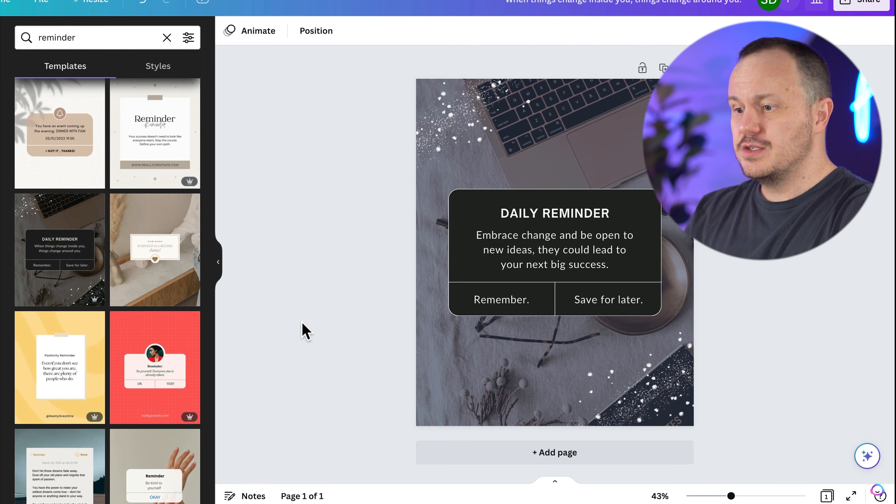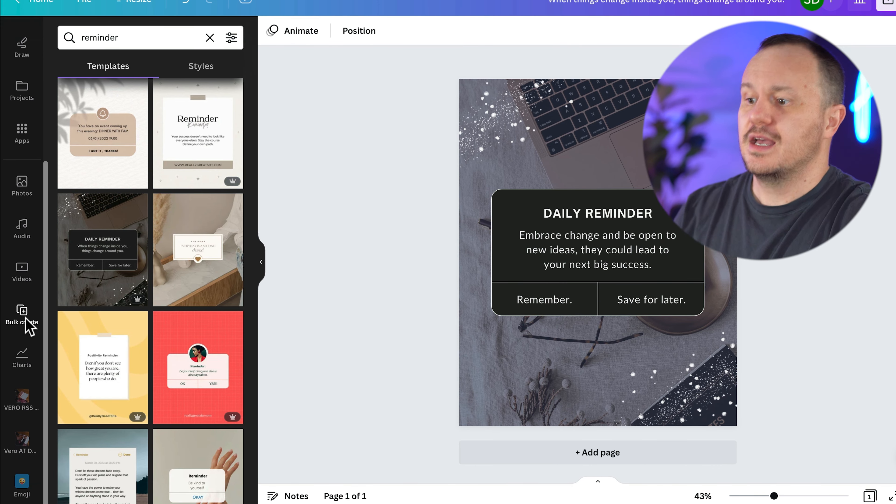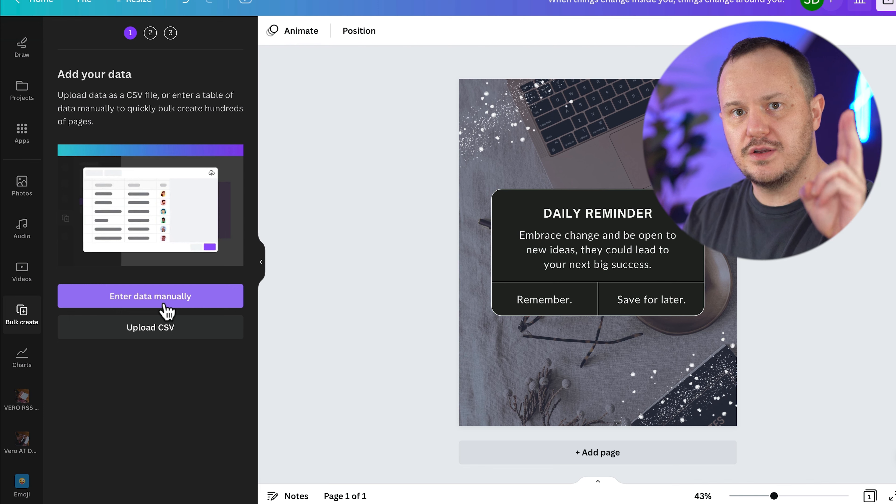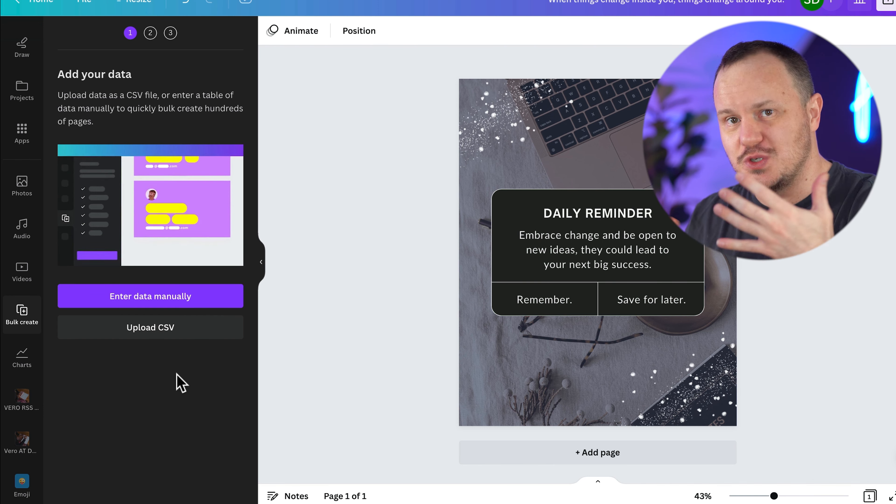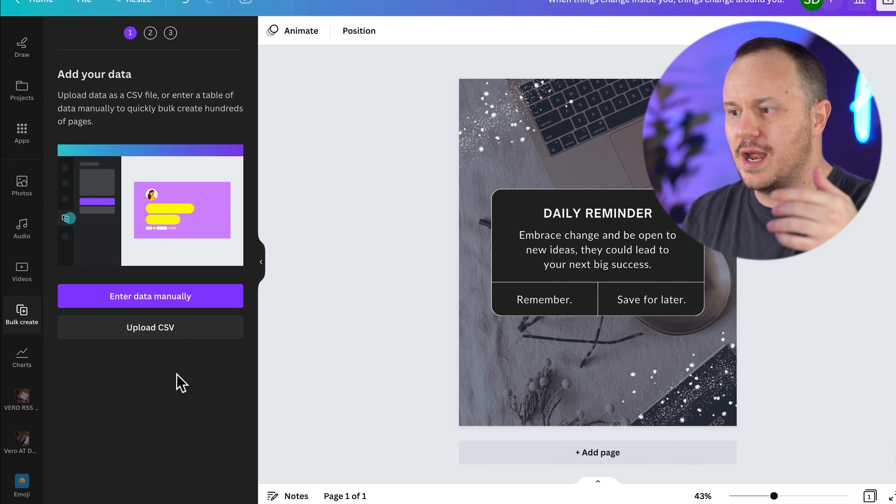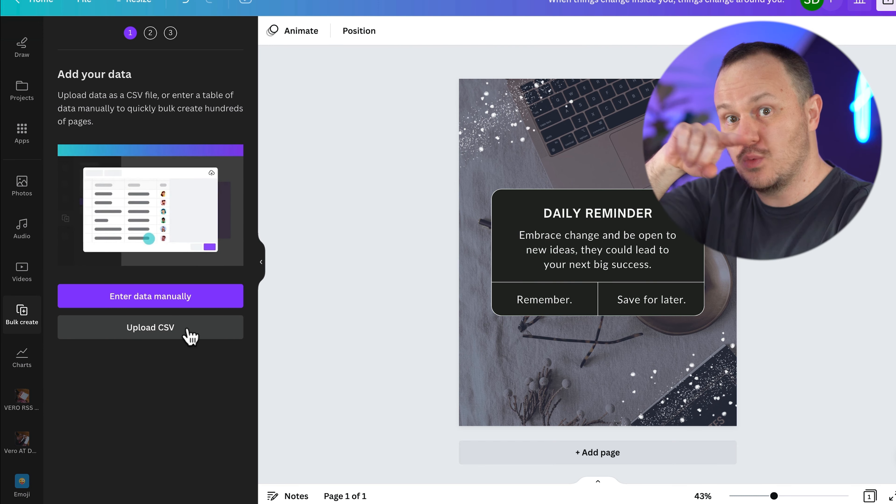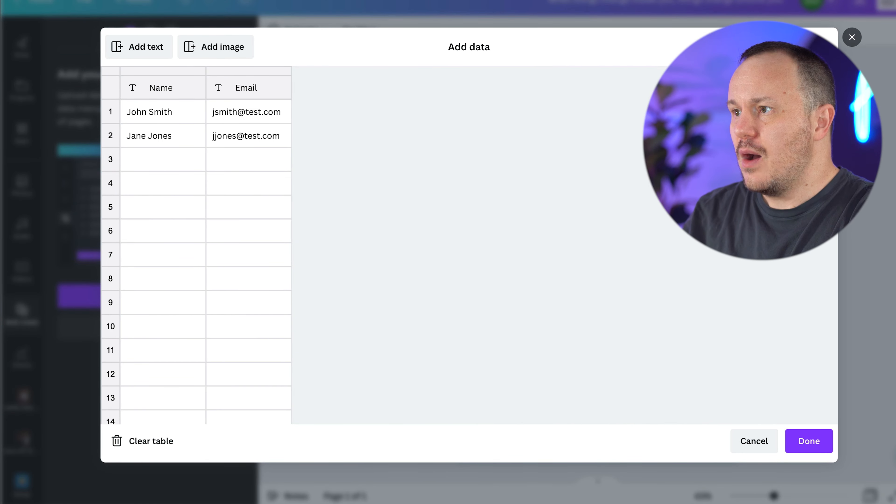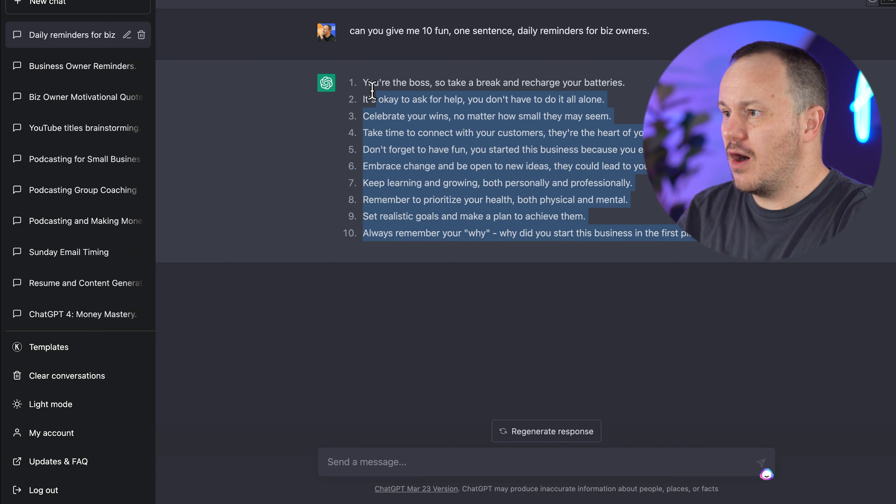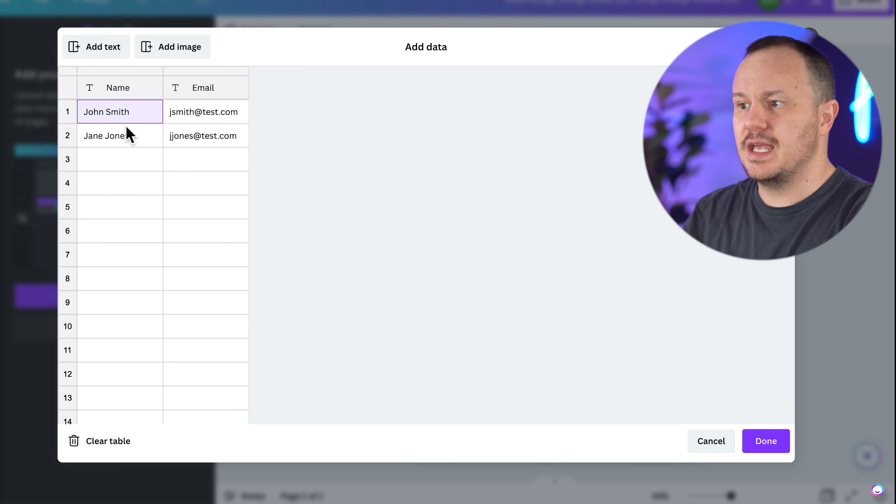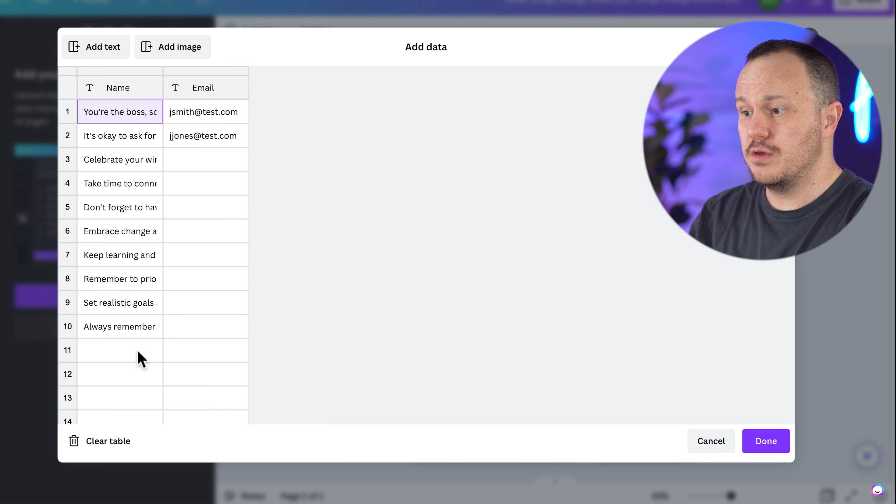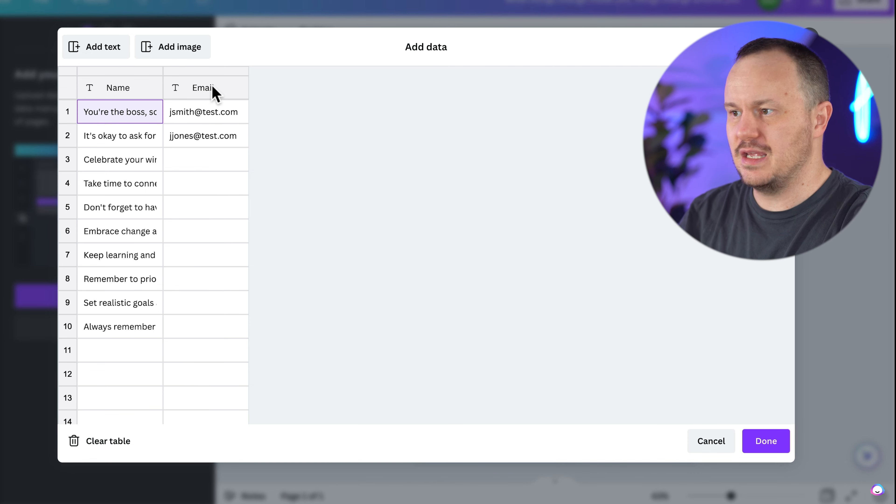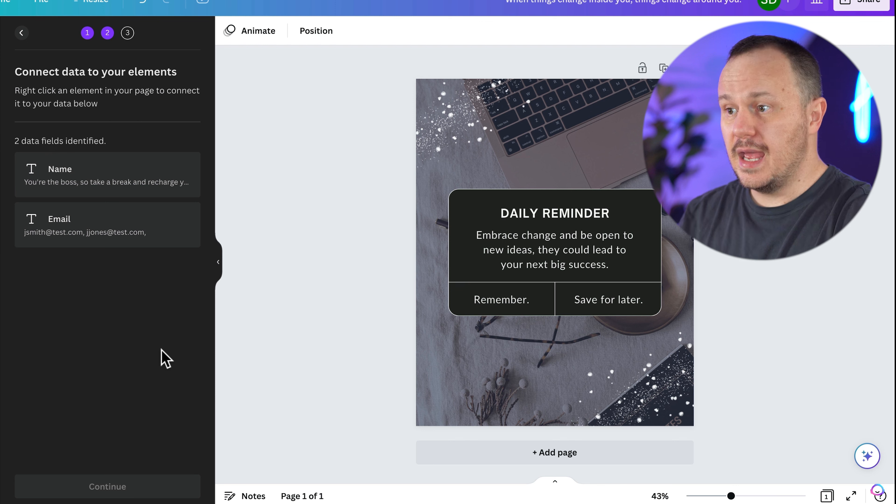So now what I can do is I can set up a bulk create. Click on bulk create and you have two options. You can either enter the data manually or you can upload a CSV. So you can use Google sheets or you can use Excel or anything that can export a CSV and has columns and rows, or you can enter the data manually, which is what we'll do. And now I'm going to come back over to chat GPT, highlight all of this and come back here. I'm just going to click in this first square here and press command V or control V for paste. And look, all of those have been filled in.